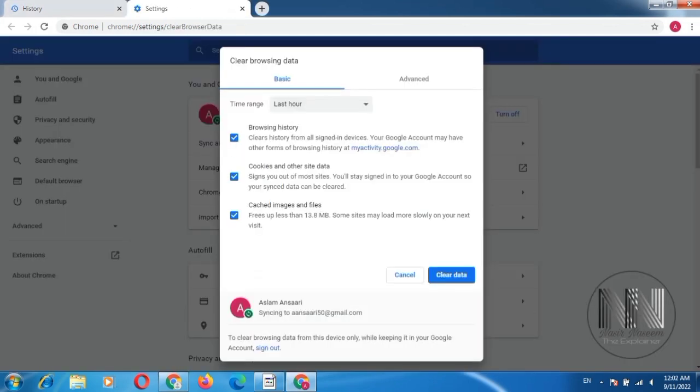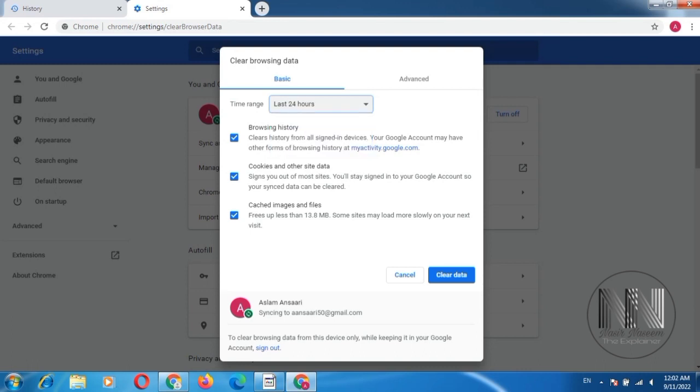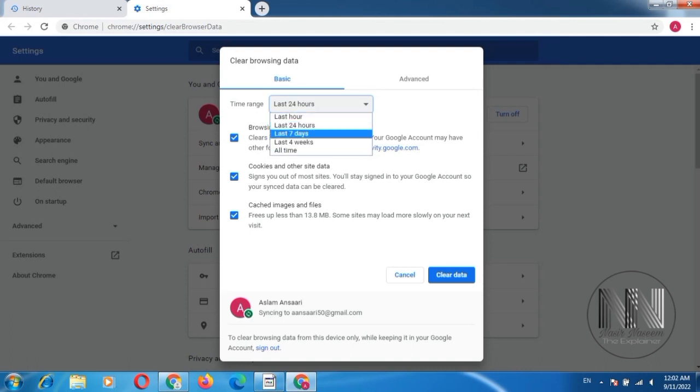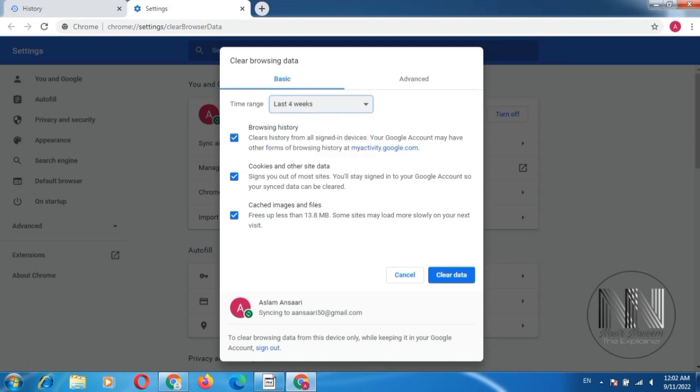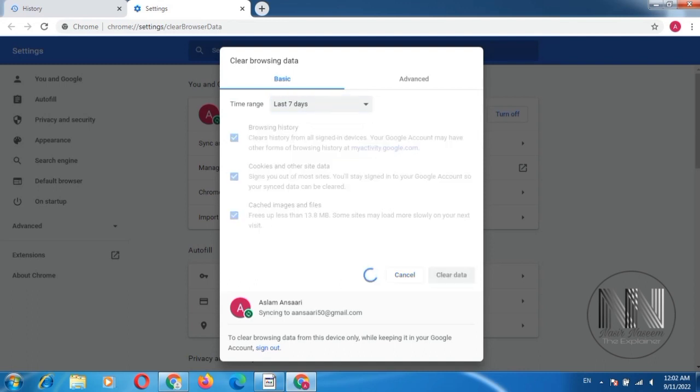Click, and you can select the time range. If you select, by default it is last hour. You can select it as last 24 hours, you can select last 7 days, you can select last 4 weeks. Let's suppose last 7 days, click clear.